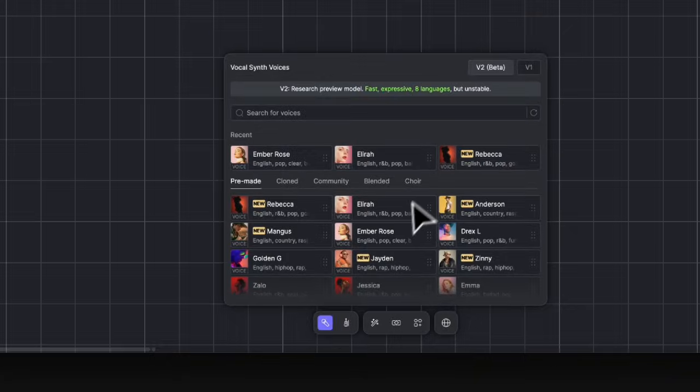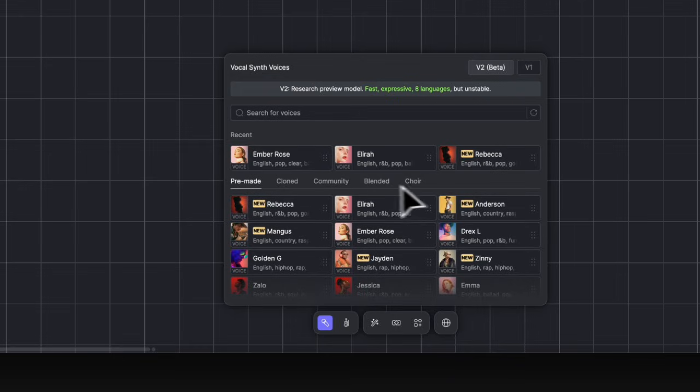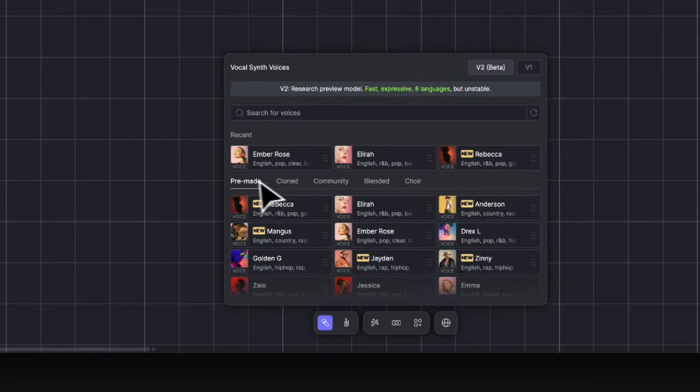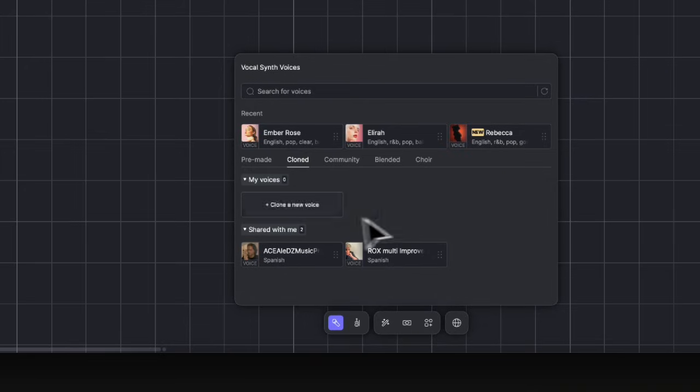Back to the VocalSynth library. In the tab bar, Pre-Made contains all voices made by Ace or partners. Cloned contains all your cloned voices and from others that share with you privately. You can click here to start your voice cloning.